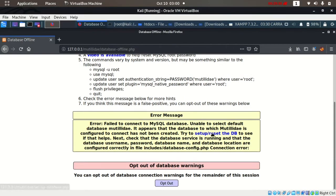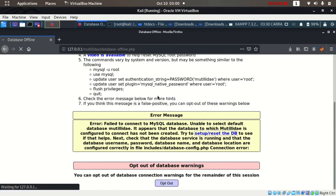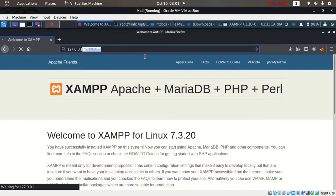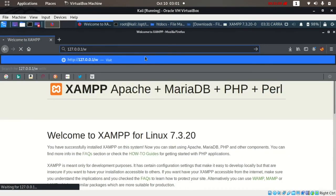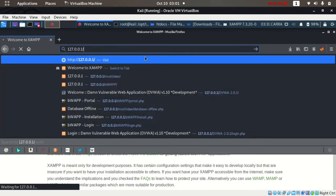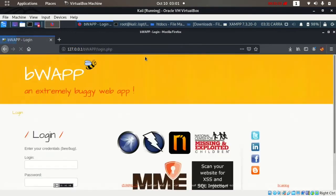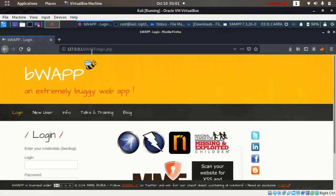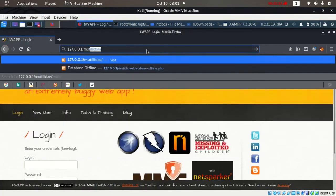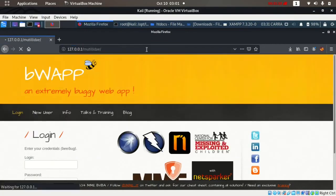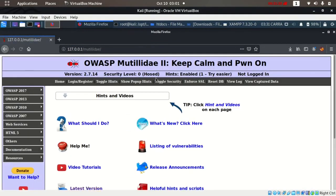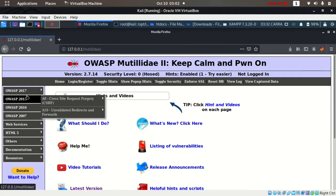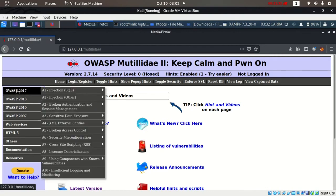We can reset the database. We can reset the database after practicing each vulnerability in this web application. We will mainly practice OWASP Top 10 of 2017.